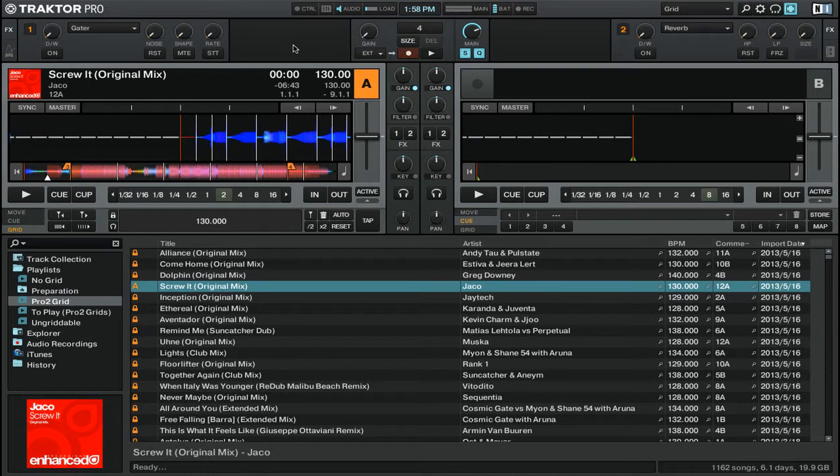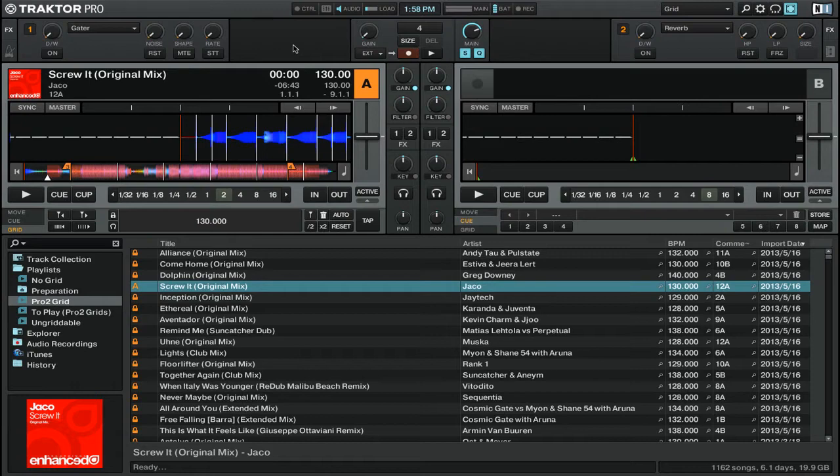In Traktor Pro 2 I loaded up a track into deck A that doesn't have a strong kick drum as the very first beat. It's called Screw It by Jayco and I highly recommend that you check it out on Enhanced Recordings.